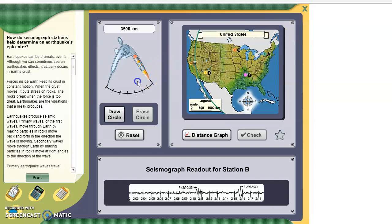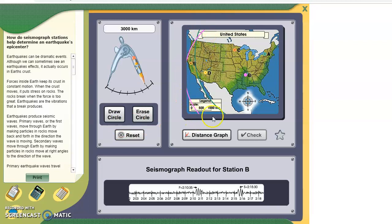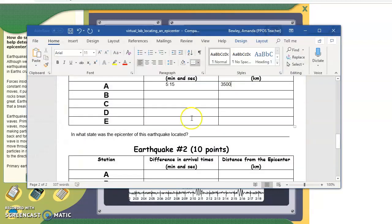We set the compass to 3,000 and draw another circle around B. You can see the pink line there. Now we'll record that on the lab: 495 and 3,000.